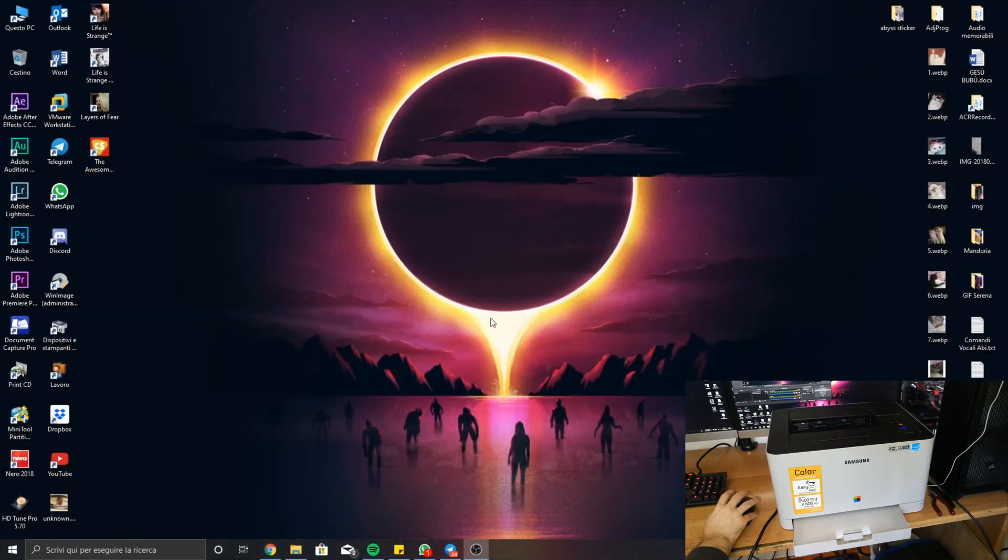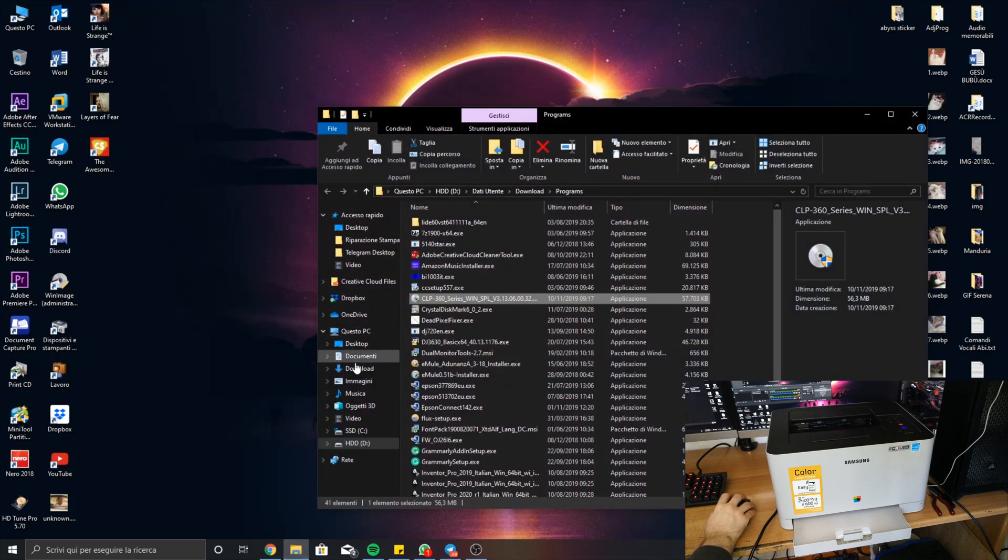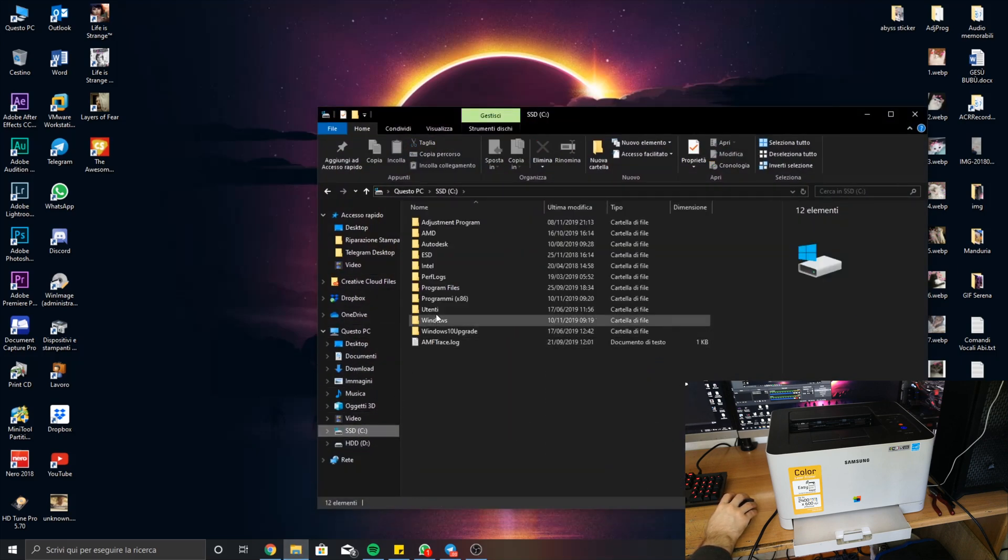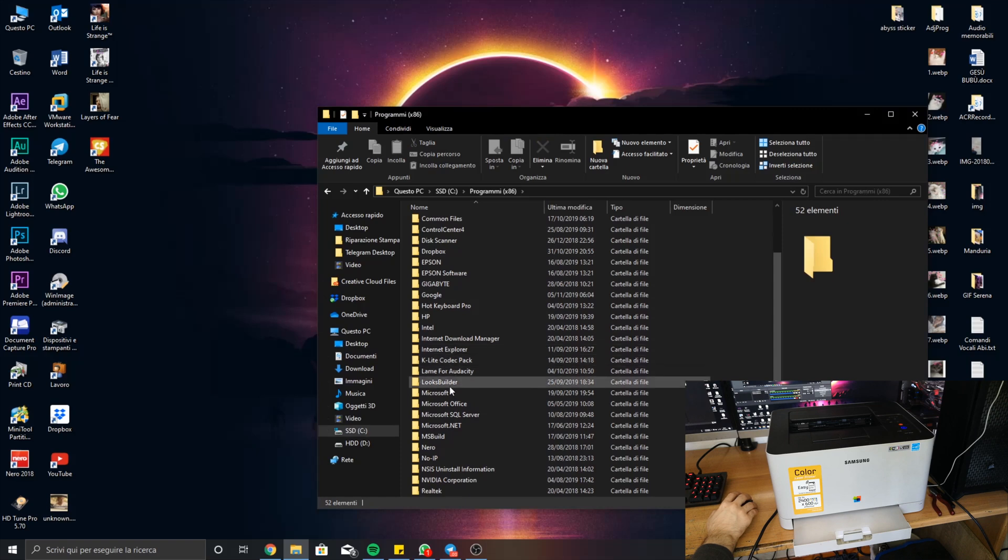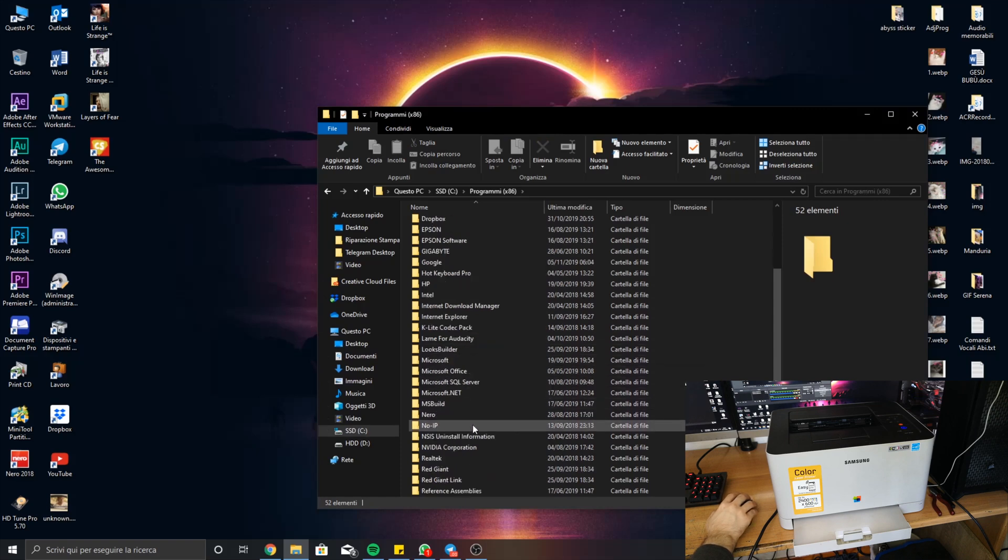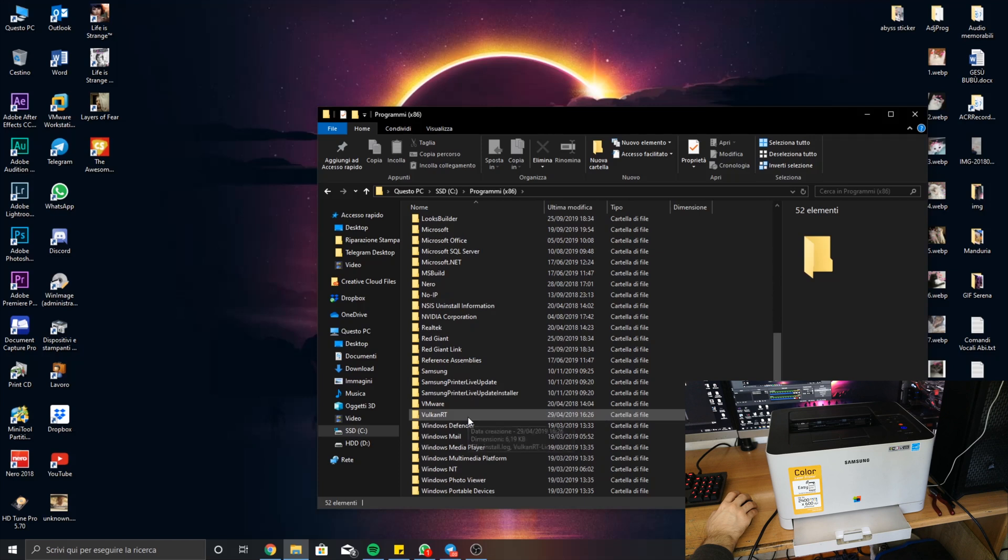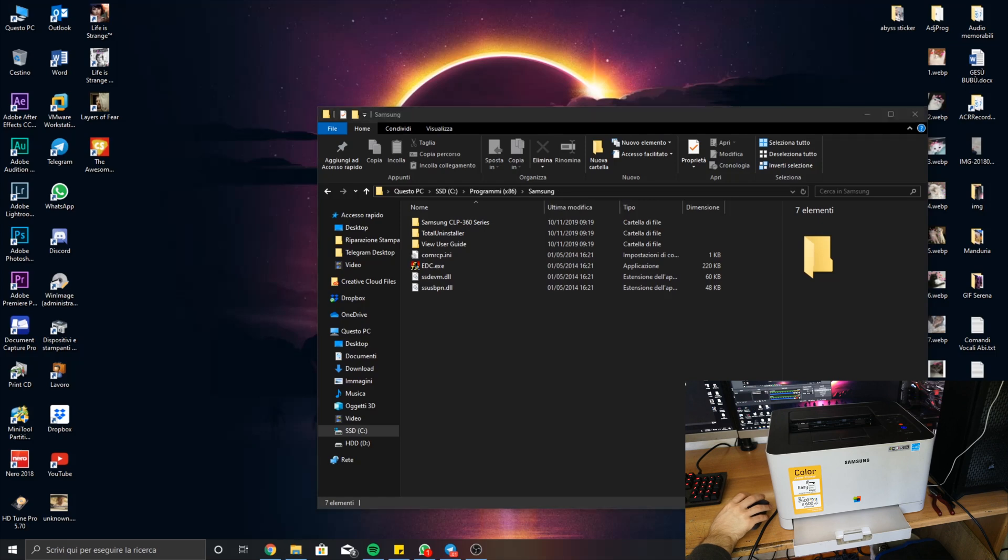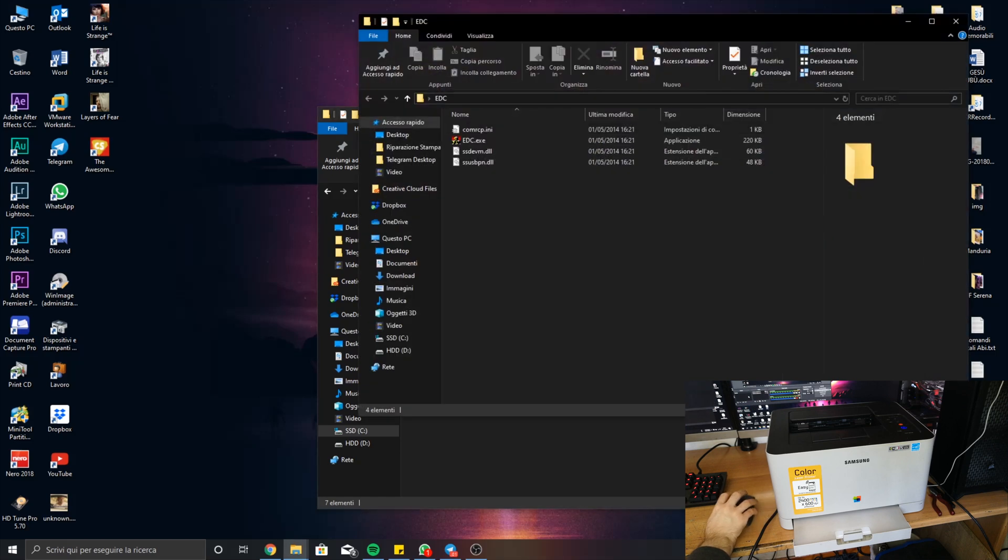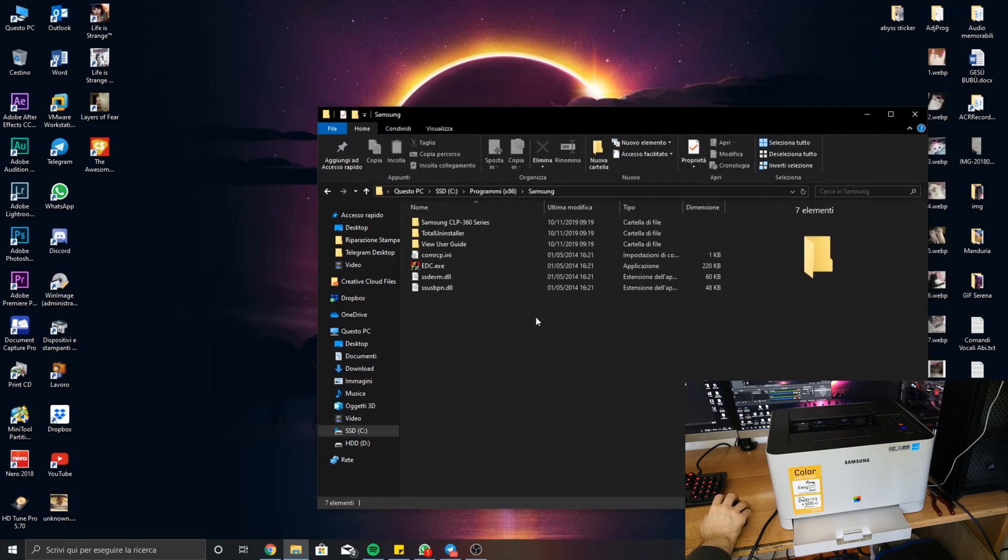After you have done this, you have to go to your C drive and Program Files x86 if you have a 64-bit operating system, and then you go to Samsung. Inside the Samsung folder you have to paste the four files that are contained in the archive that you download.